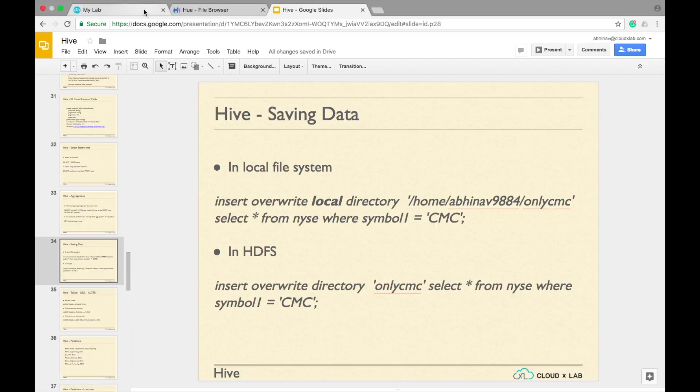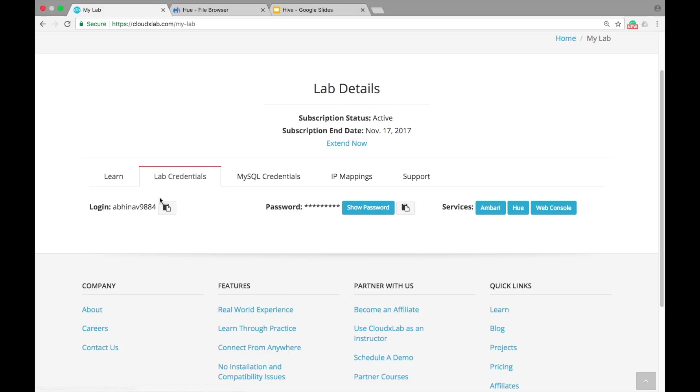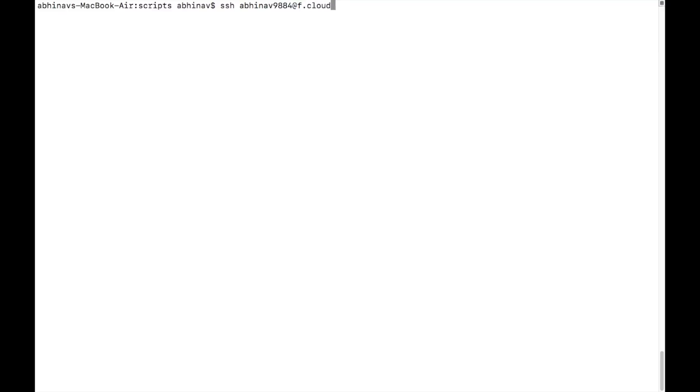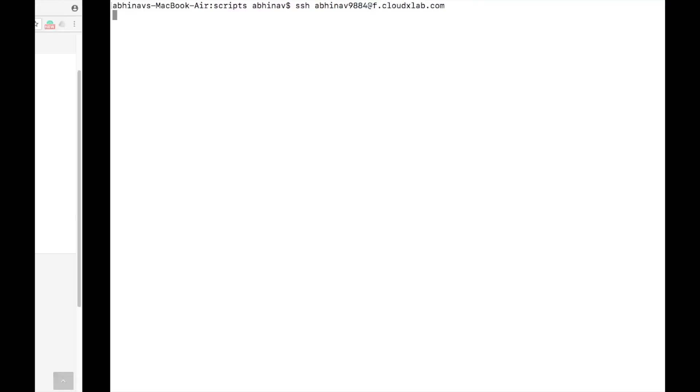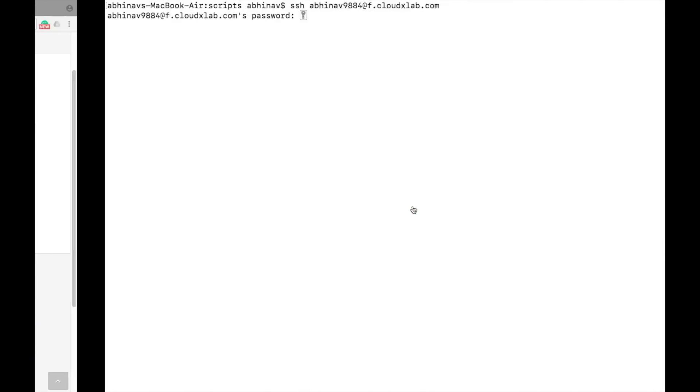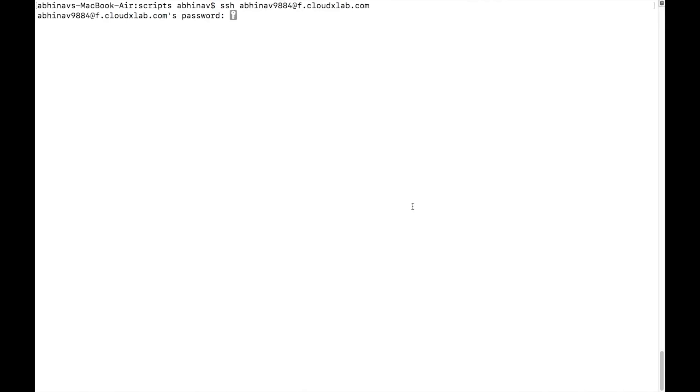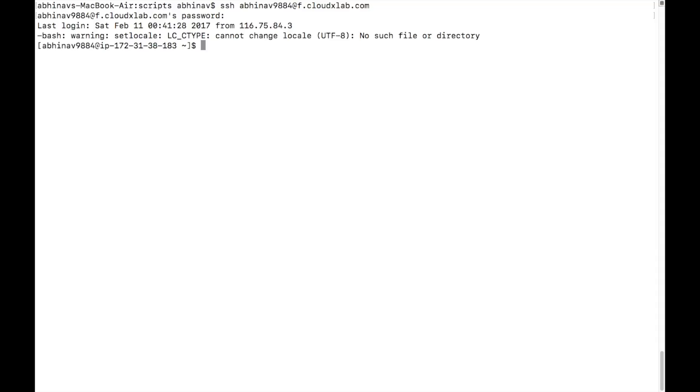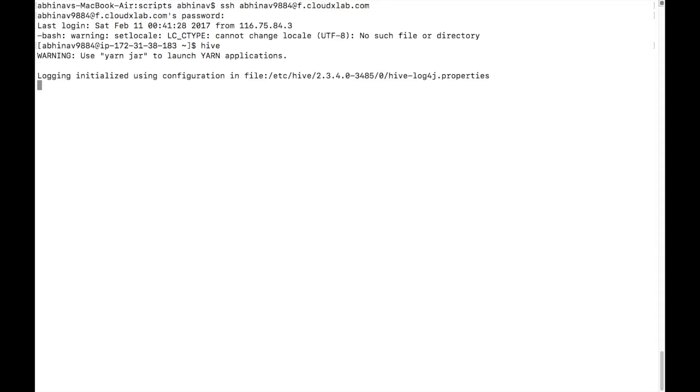Log into CloudXLAB Linux console and launch Hive Shell. Select your database.